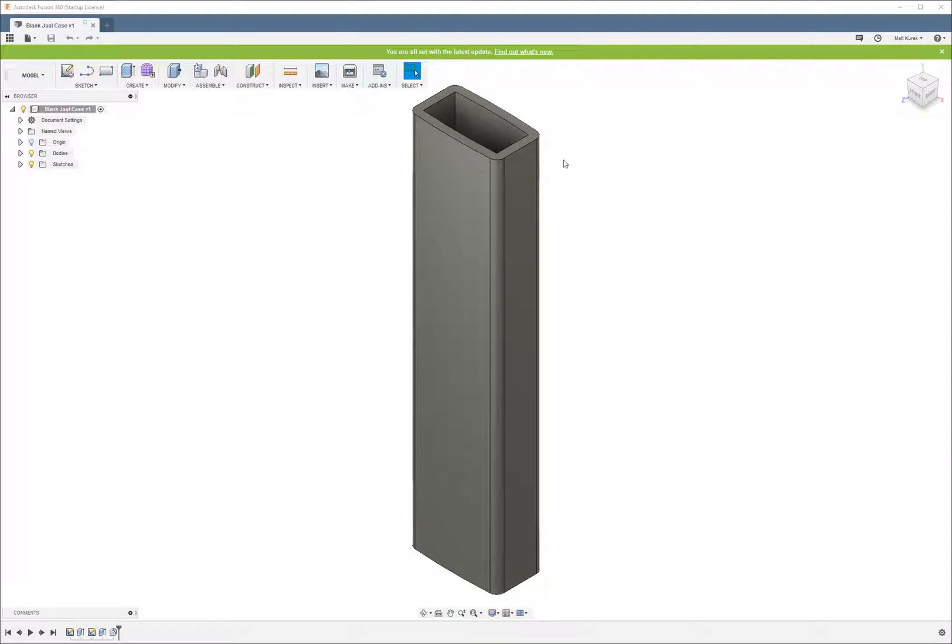What's up guys, this is Matt from the Nerdy Review. So for this tutorial, I'm going to show you guys a simple way to add text and designs to a curved surface in Fusion 360.